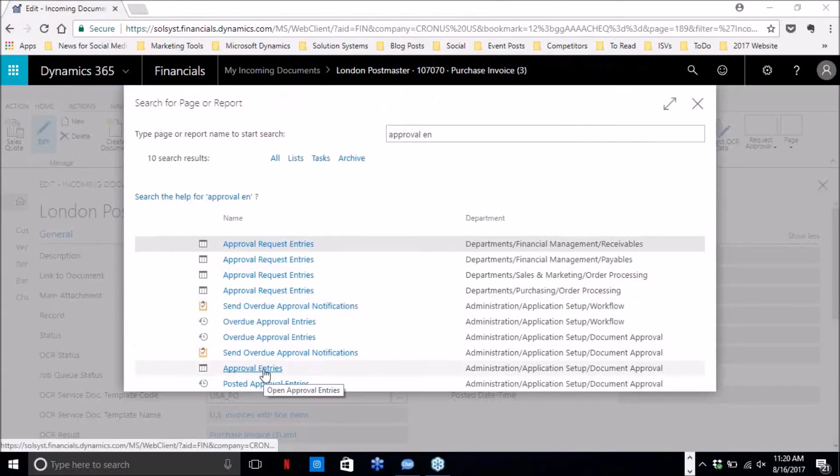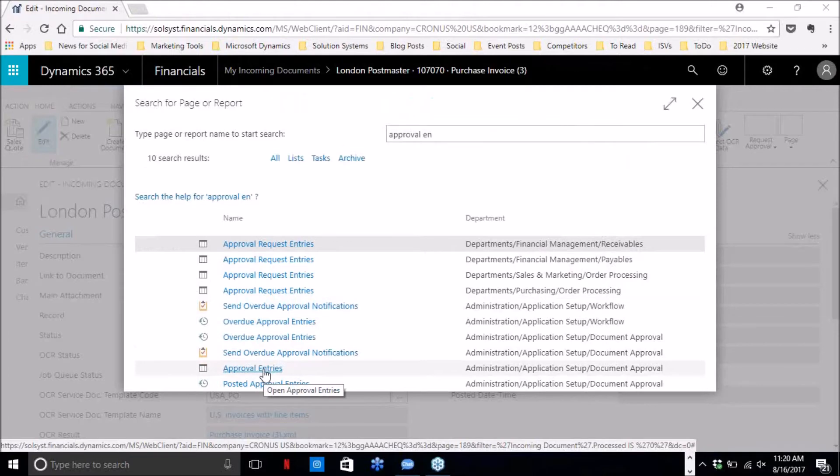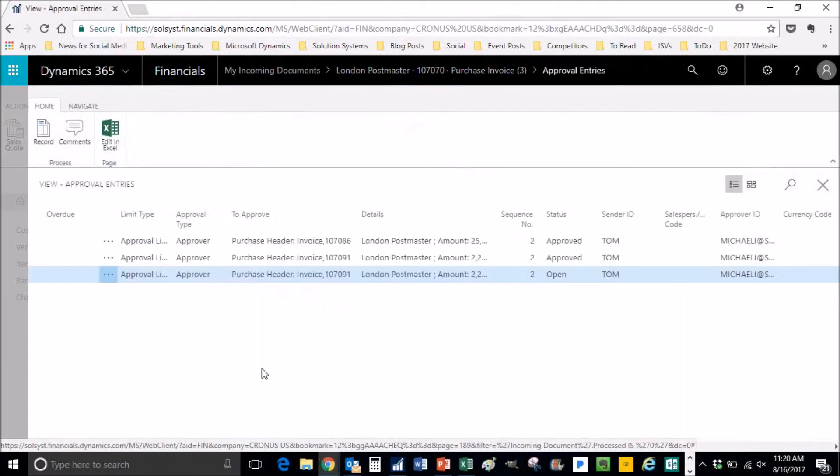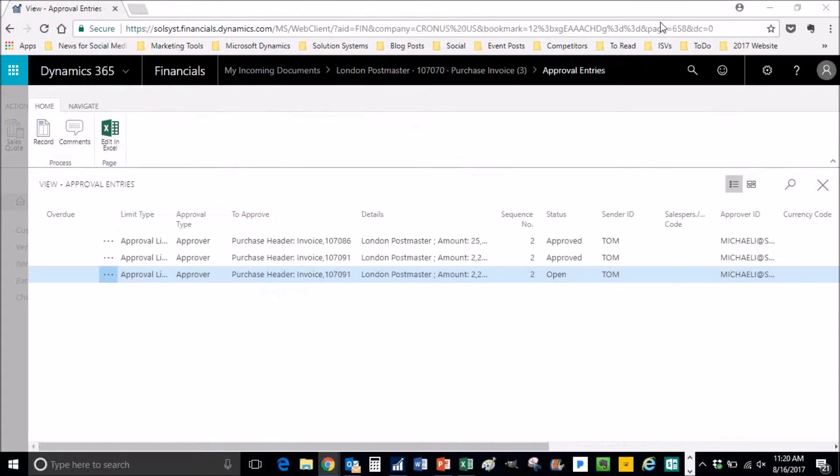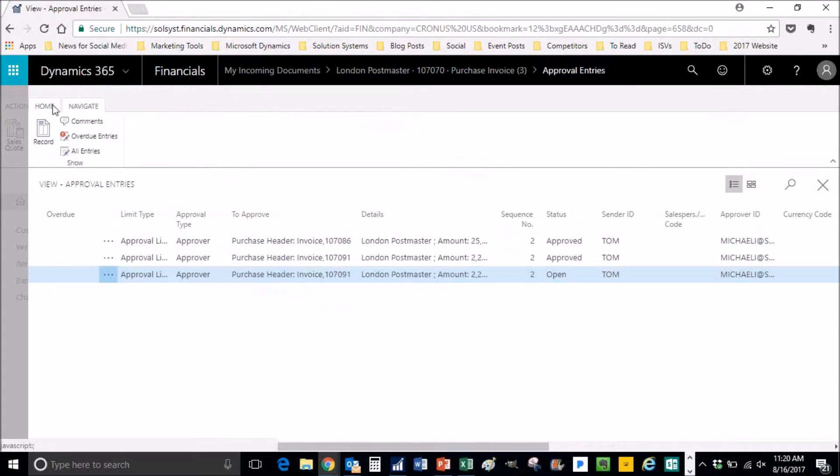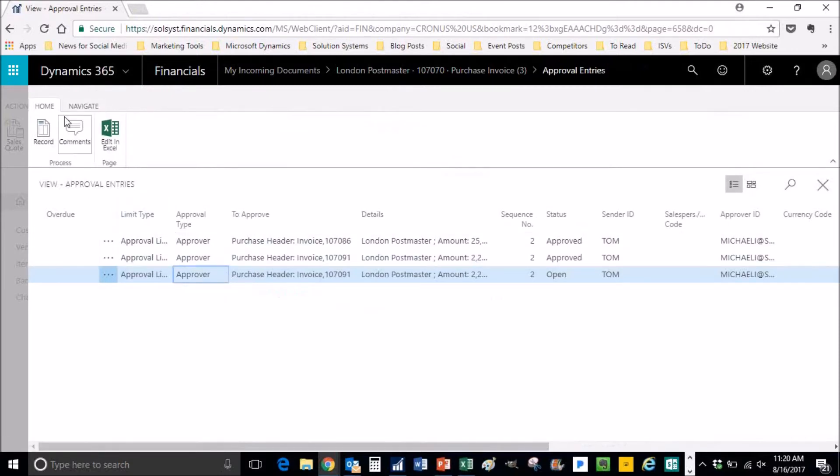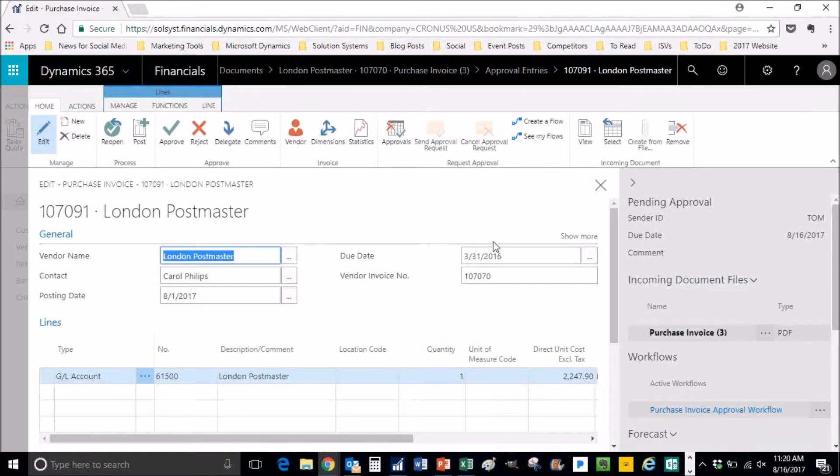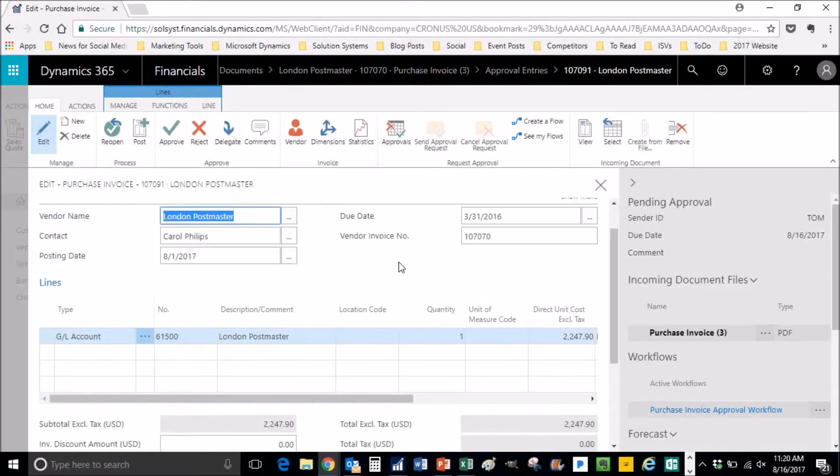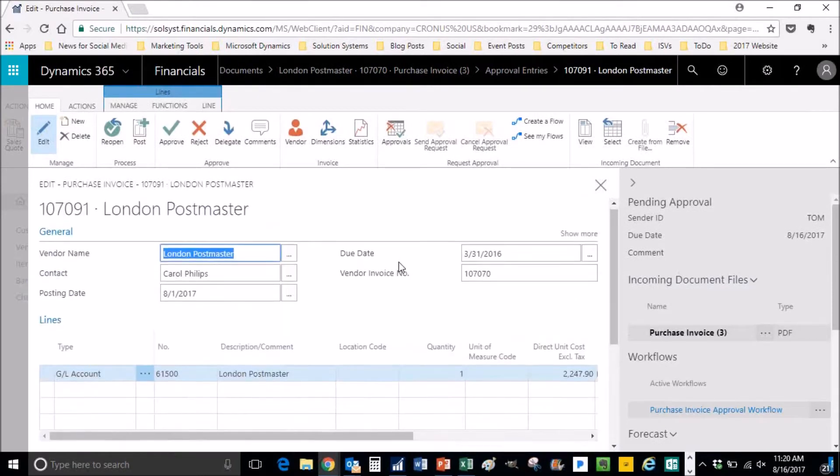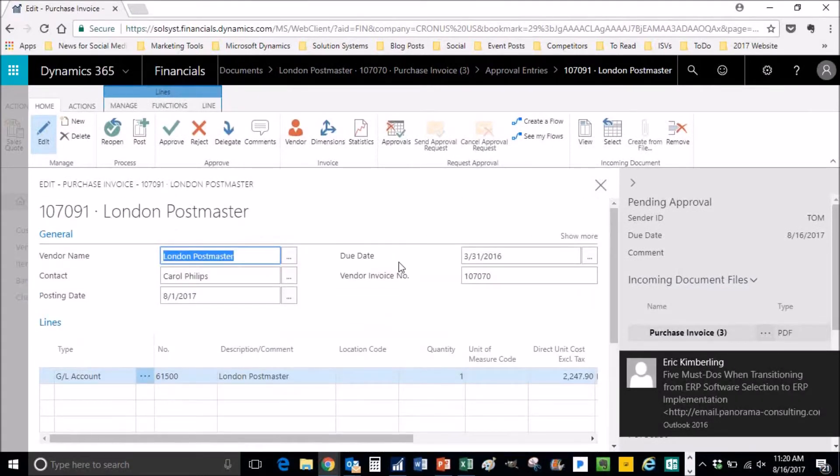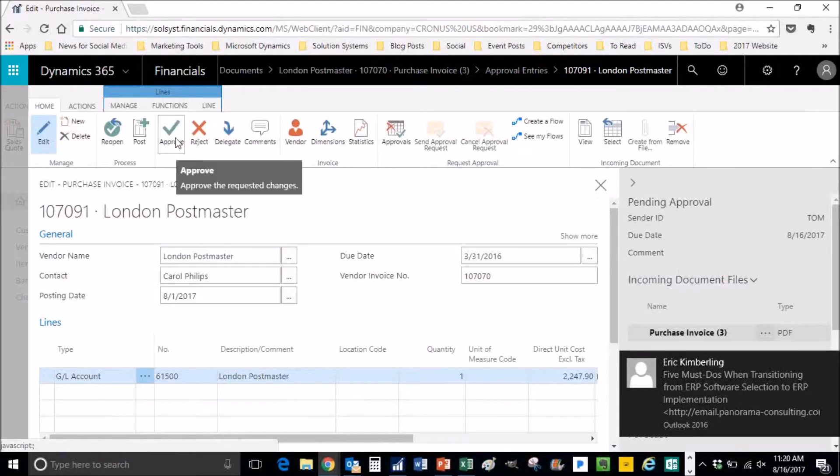As you can see, you can type approval entries on the bottom there, and it is open. Click on the record and it opens that invoice.